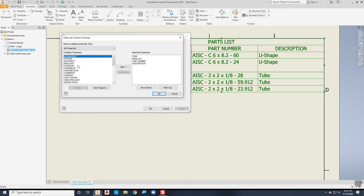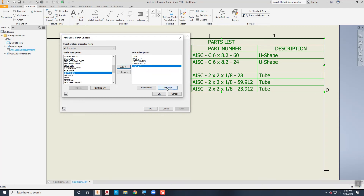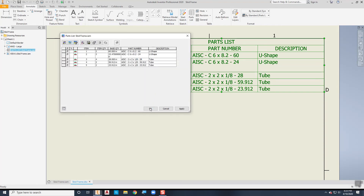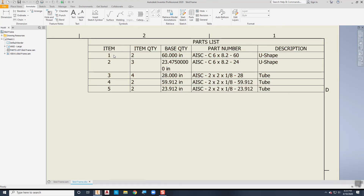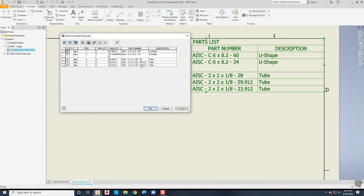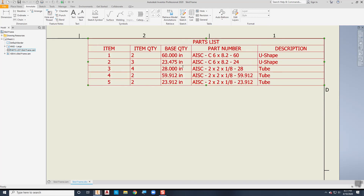That's giving me the length but not the number of items, so we're closer but not quite there. Going back to Column Chooser, the one we want is Item Quantity. I'll add that and move it up, then choose OK. Now item number one shows two of them with a length of 60 inches and the part number in the new shape — that makes sense for a parts list. There are a lot of extra decimal numbers we don't need, so we can just delete those.